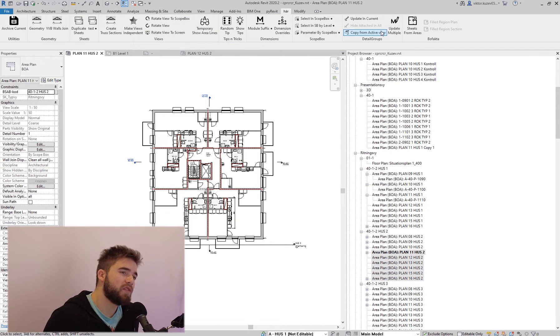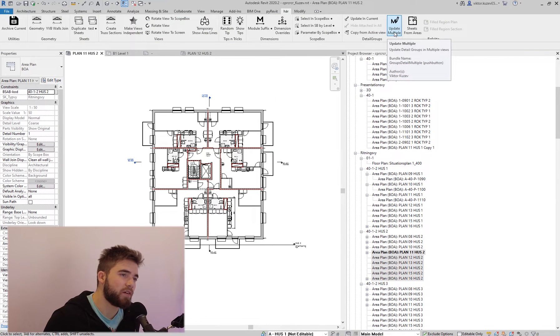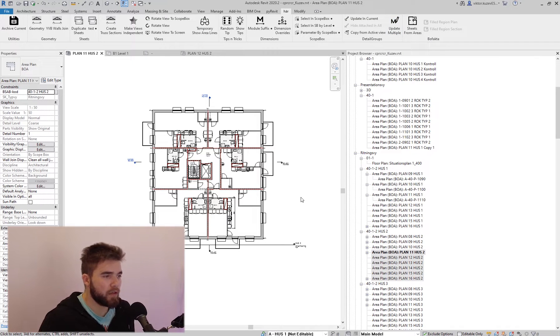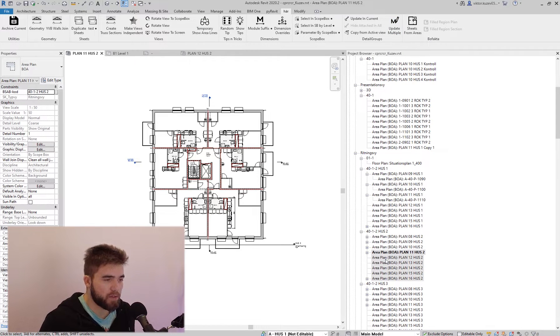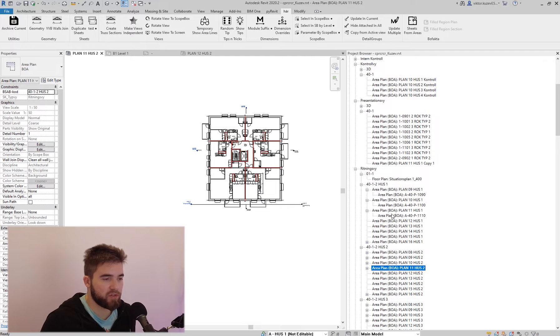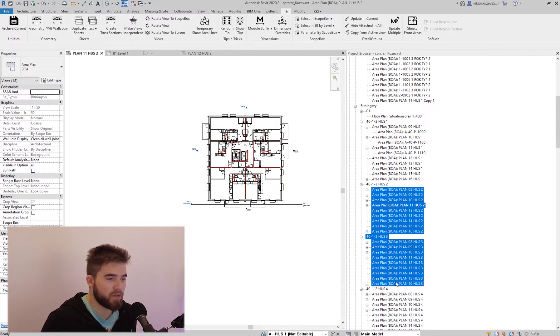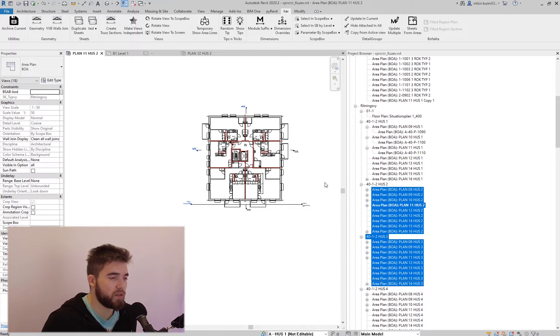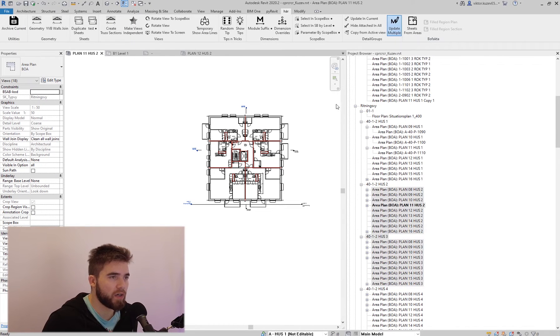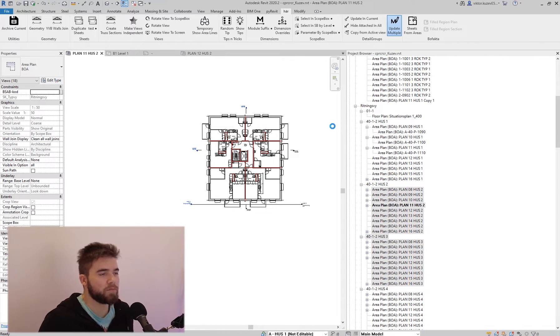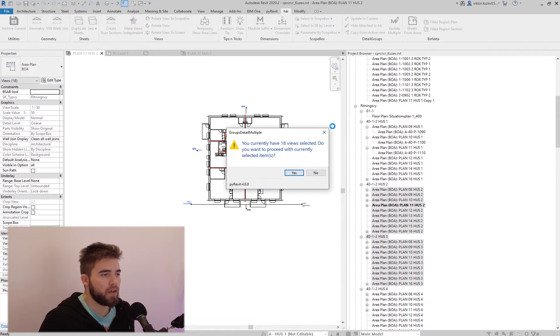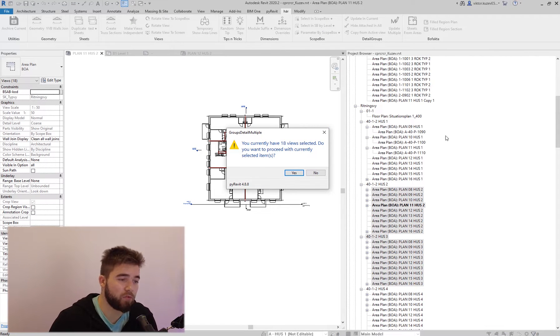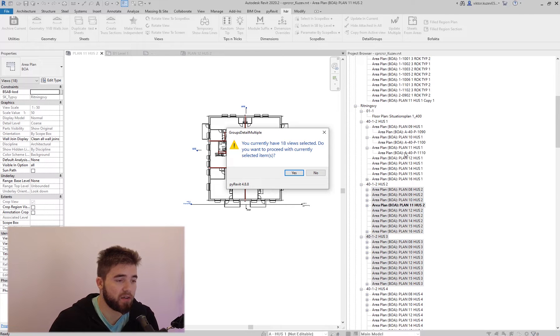So I have this big button here that says update multiple, and how it works is I can have a selection in my browser, or if I don't have a selection, it will just ask me to select views. And when I click on this update multiple, the first thing the script asks me is if I want to use these 18 views that I have selected,